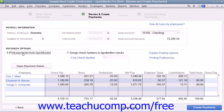If you are recording paychecks that have already been created, you can instead select the Assign Check Numbers to Handwritten Checks option button and then enter the first check number into the First Check Number field. You can then click the Create Paychecks button to create the selected paychecks for the scheduled payroll.